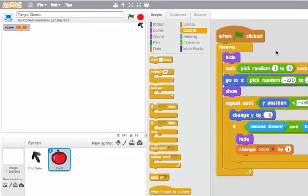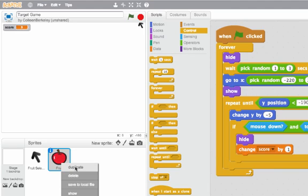If I want multiple things to fall from the sky, I could duplicate this sprite. But then if I have a bug, I'll need to make the changes in all the duplicated sprites. There's a better way to do this, which is using clone, which you can learn about in another video.